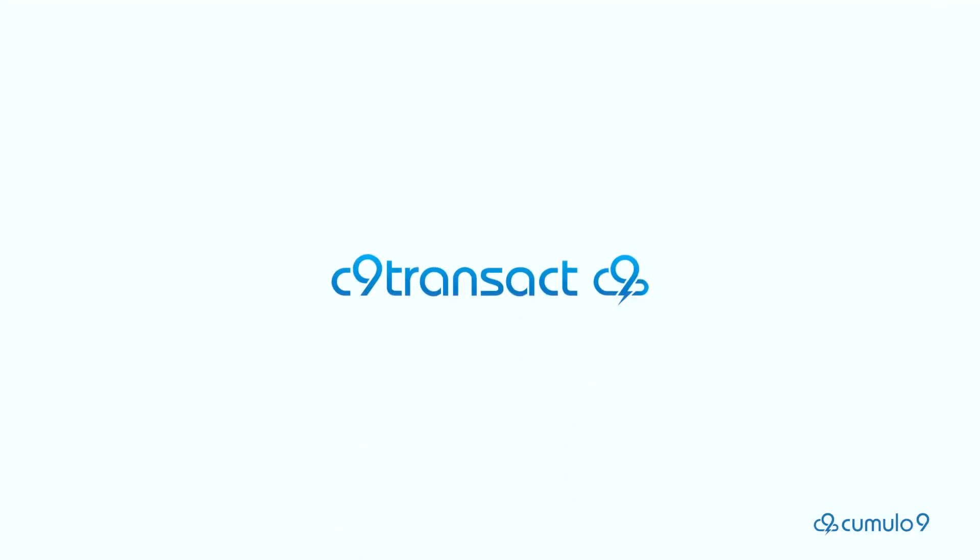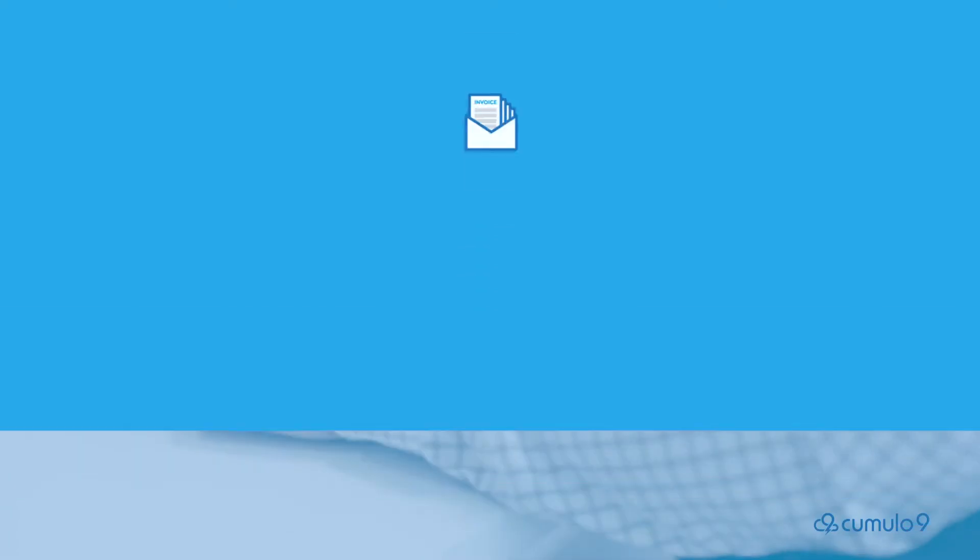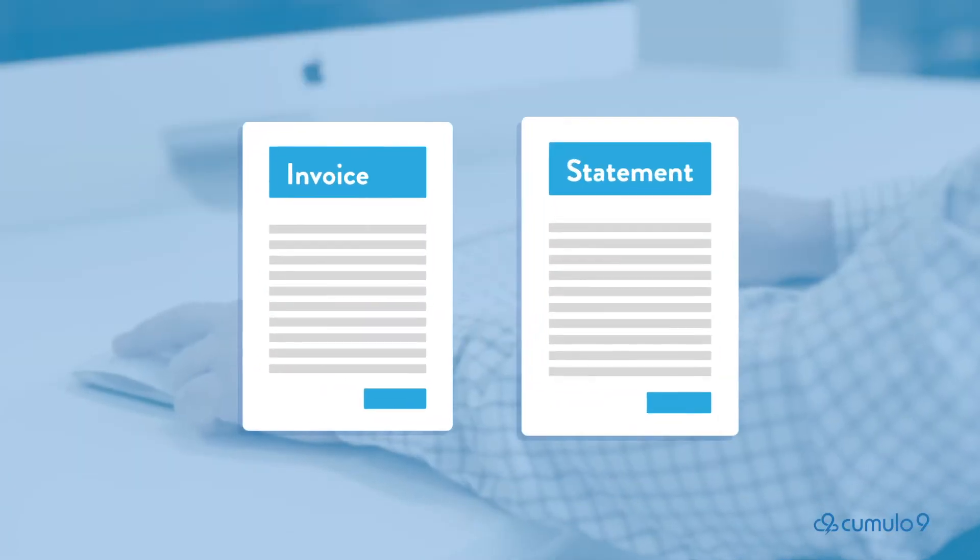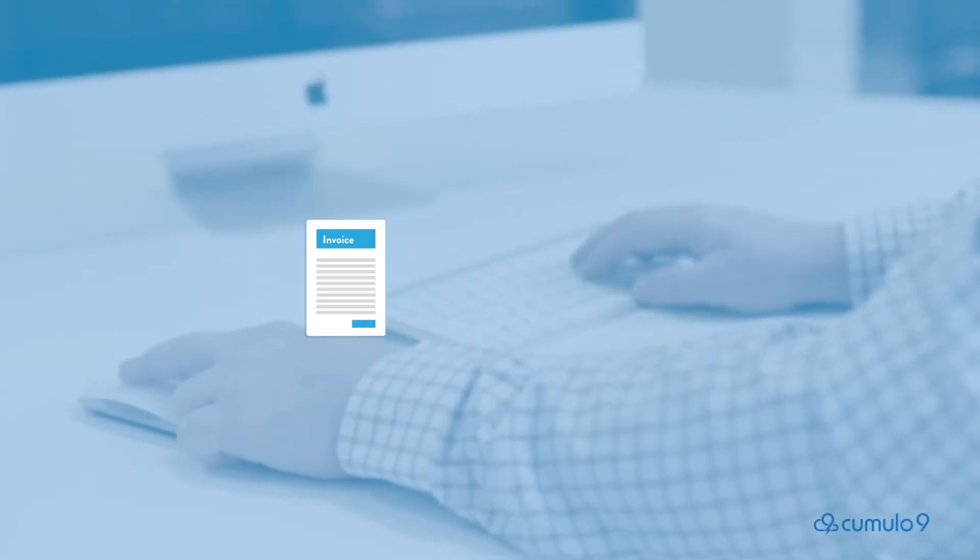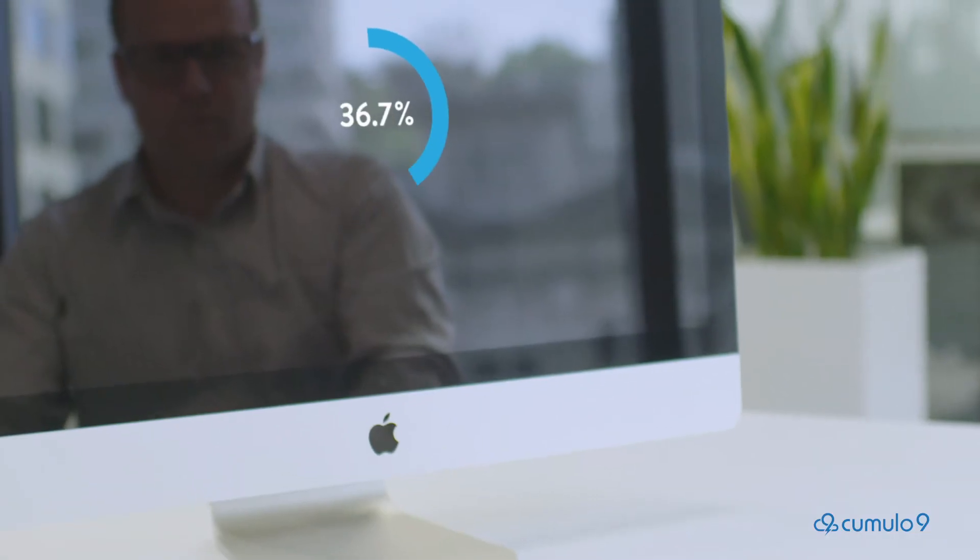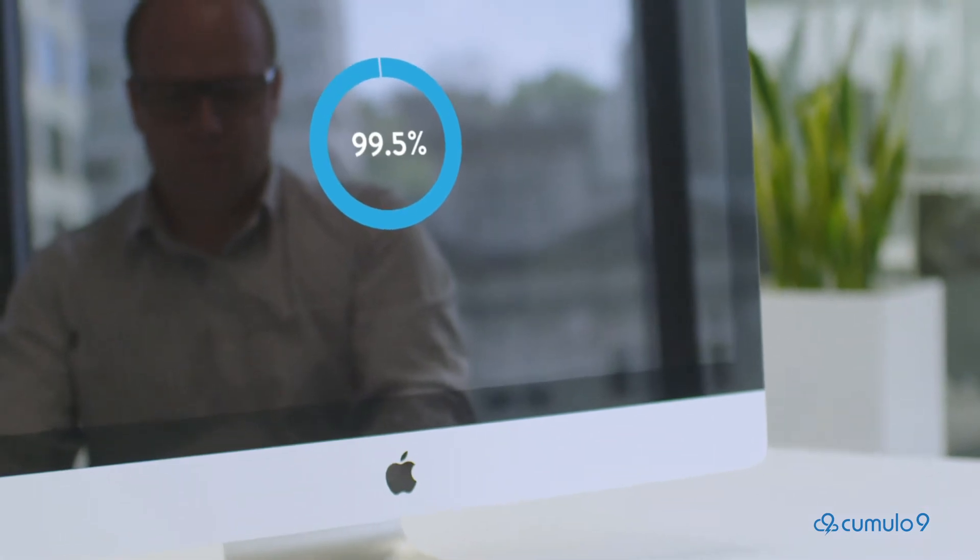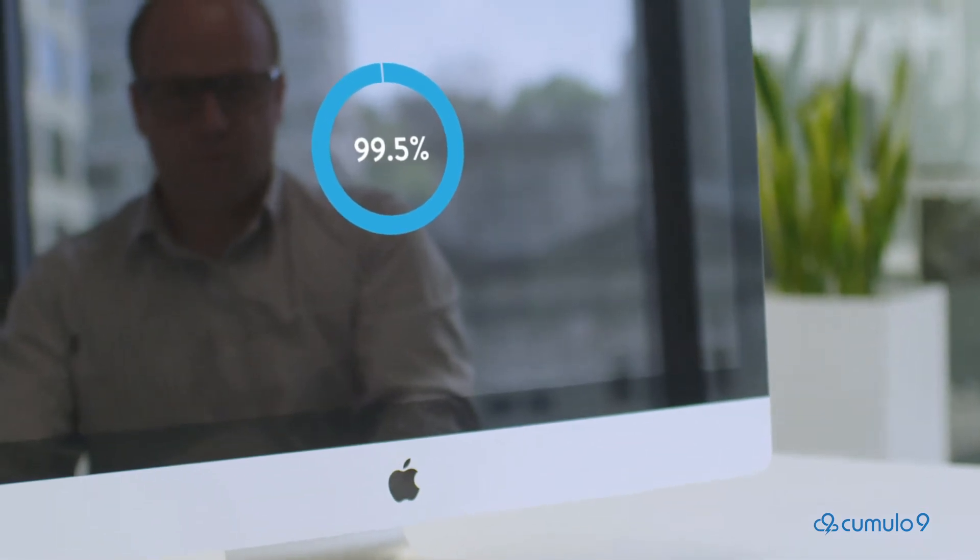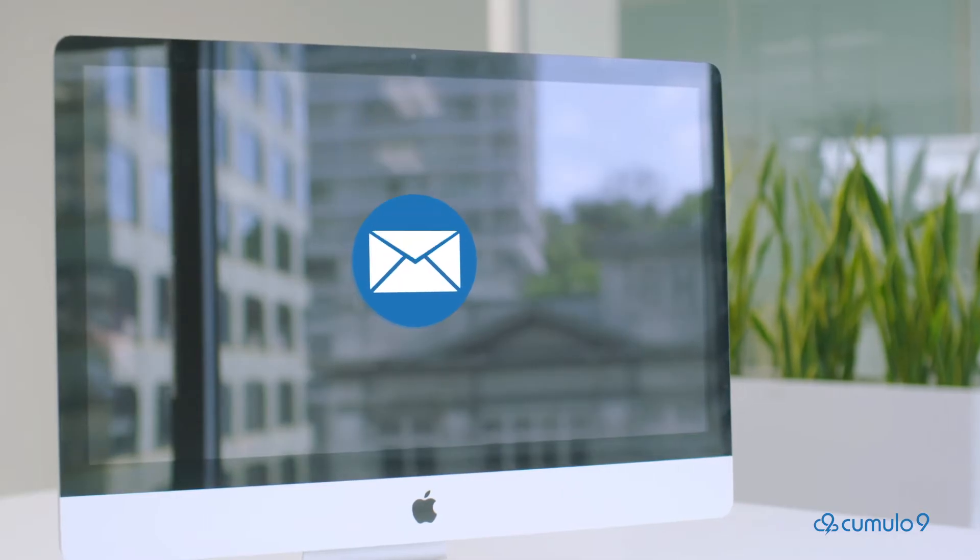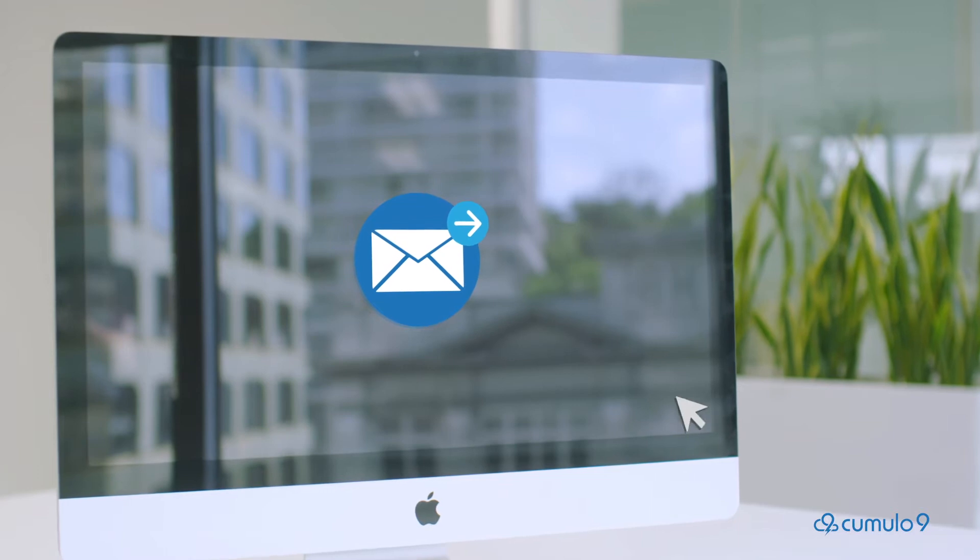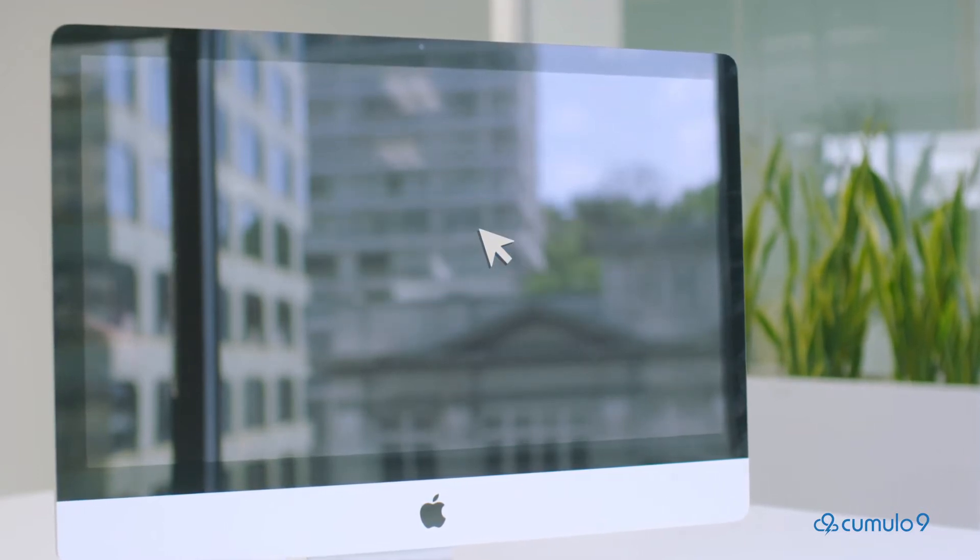C9 Transact. C9 Transact is the cost-effective solution to transactional document delivery. Our world-class email engine has an audited 99.5% deliverability, ensuring your statements, invoices and important documents securely reach your customers.